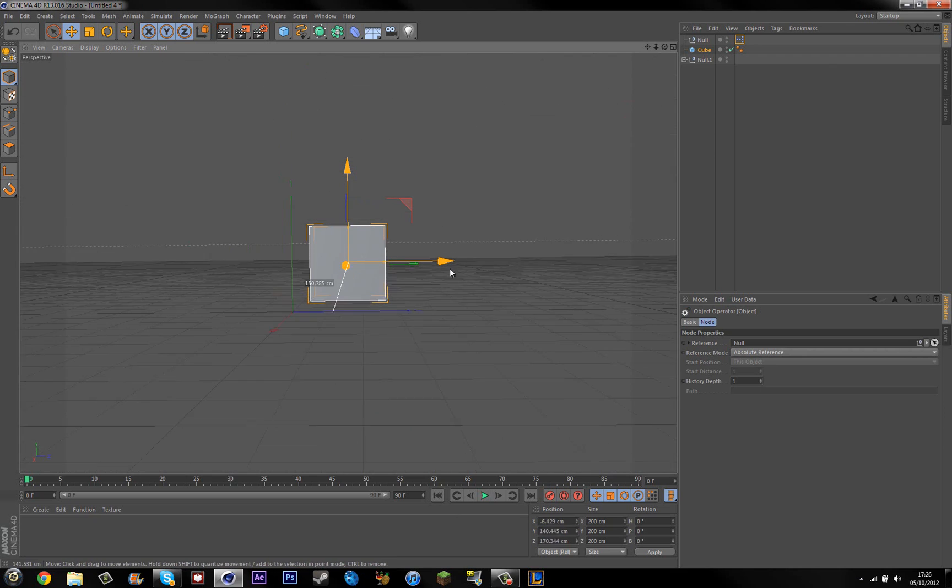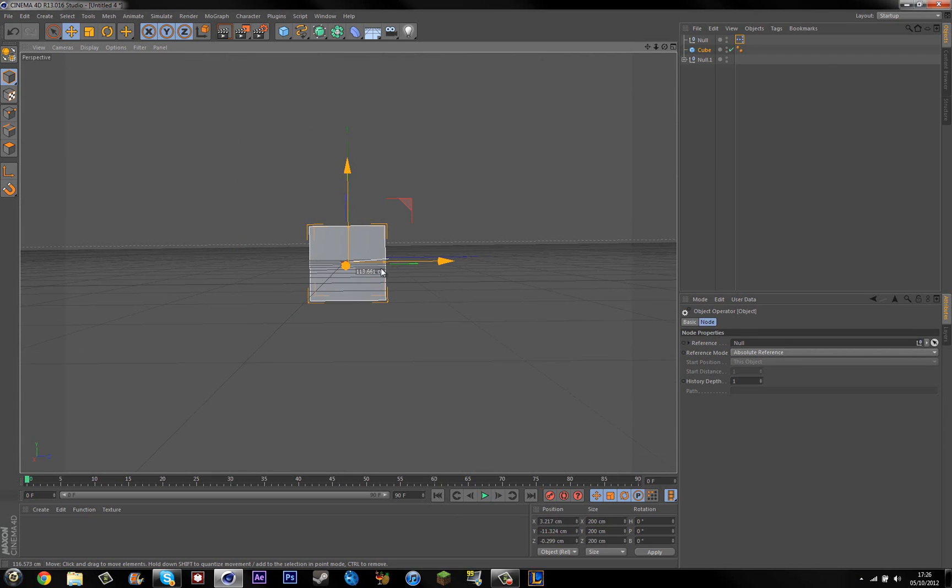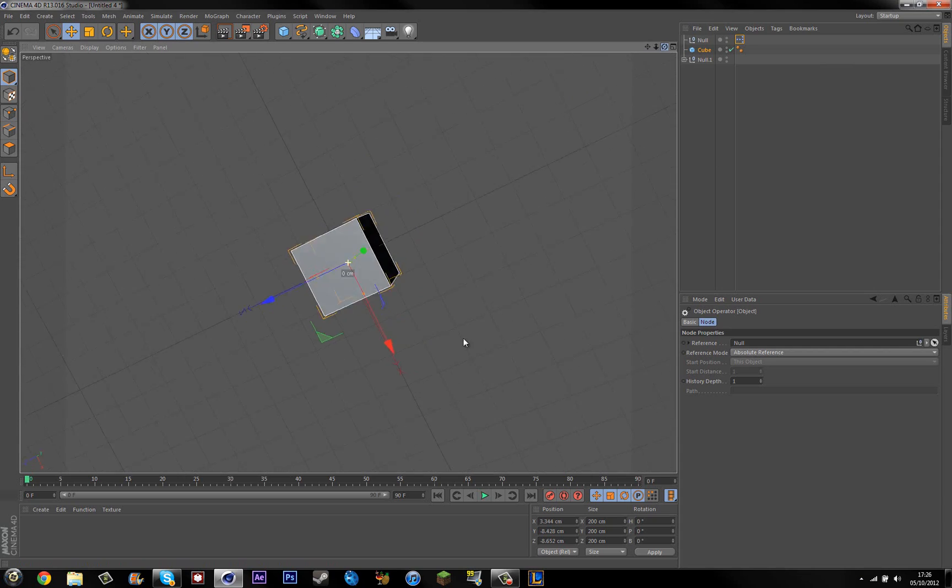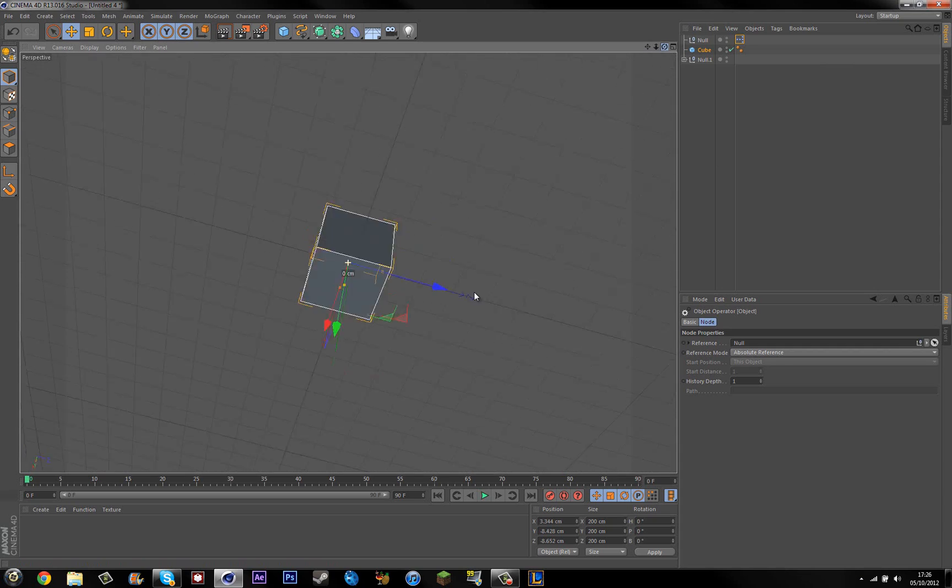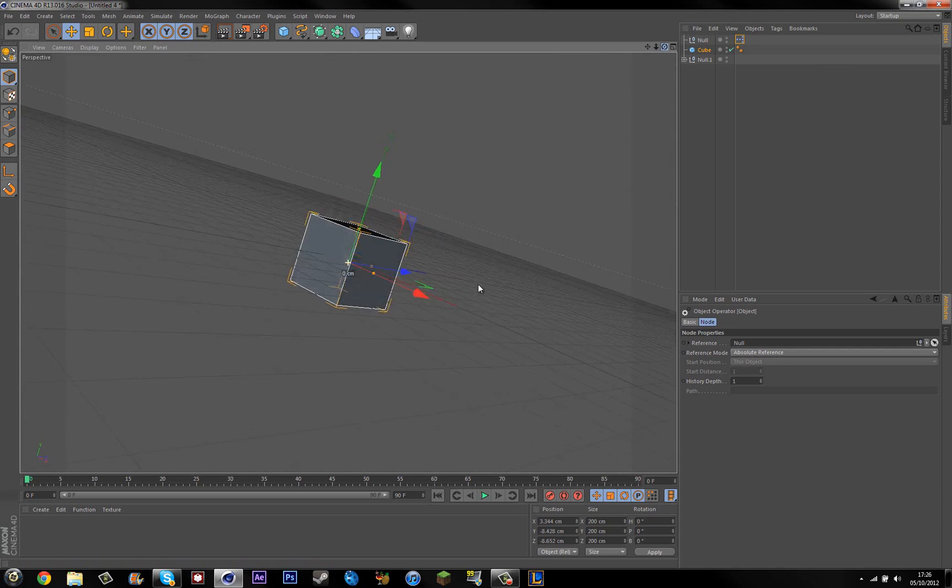There we go. Alright. As you can see, I can move the cube around and the camera will follow it. And if I were to... My camera's went all funky. Alright.